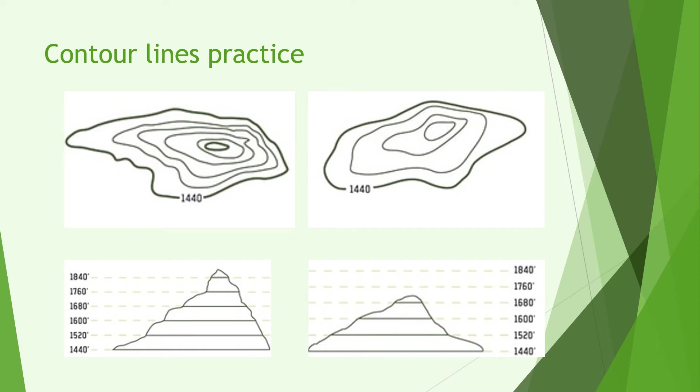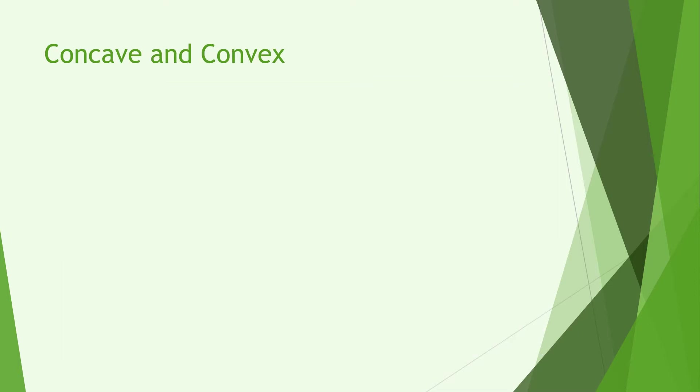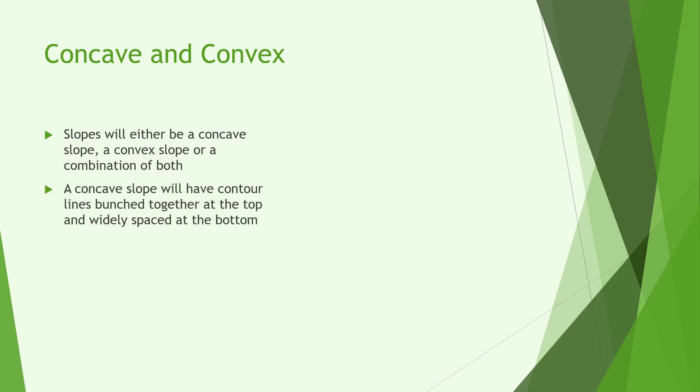Hopefully this gives you a better idea of how contour lines are used and what they look like in real life. Moving on we now look at concave and convex slopes. A slope will either be concave, convex, a combination of both or in some rare cases a 45 degree line.